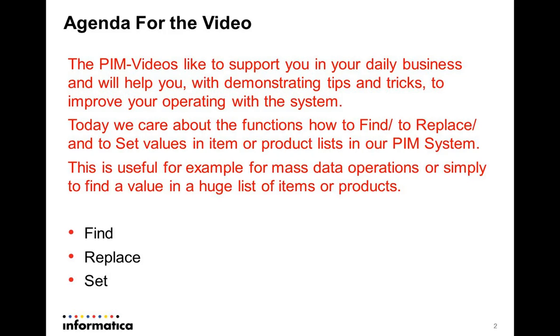So please start your PIM and follow our example. To demonstrate this we choose a few item lists for our example.